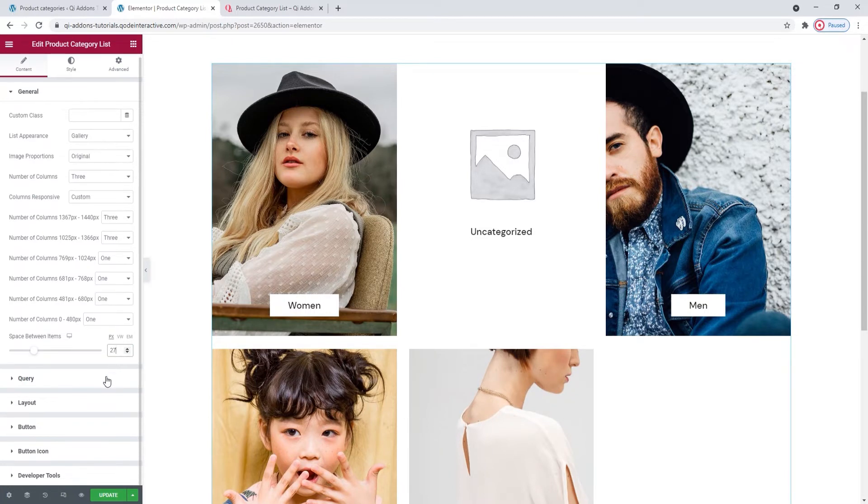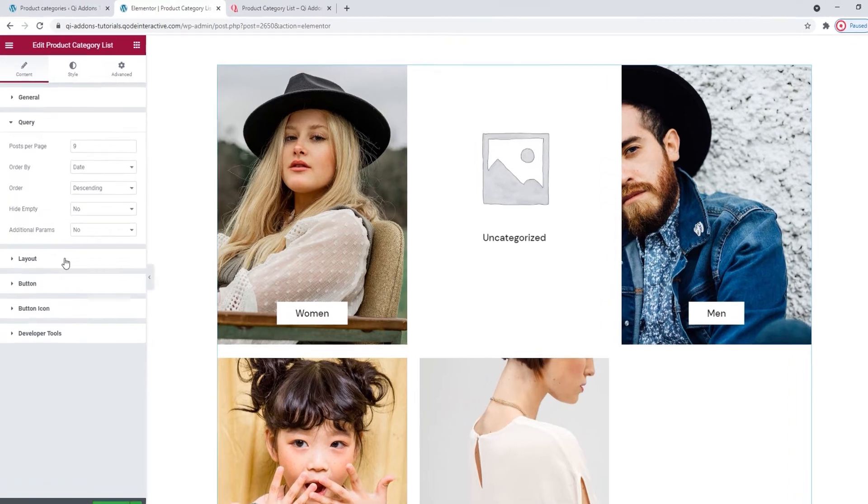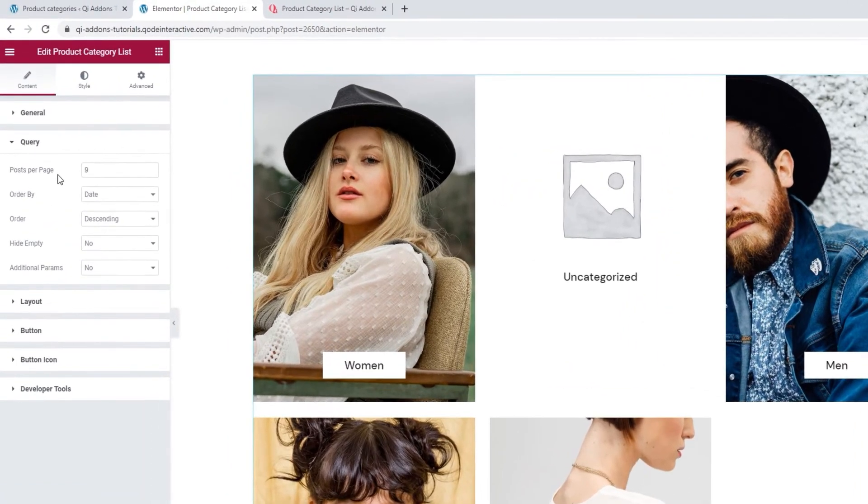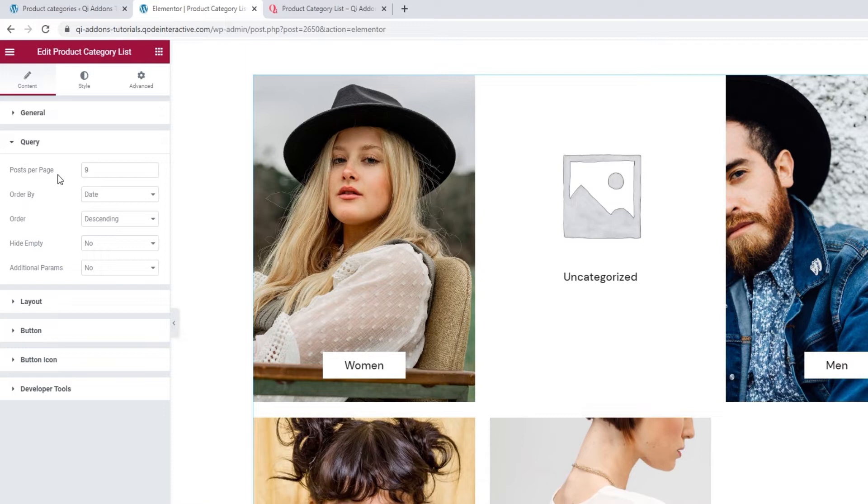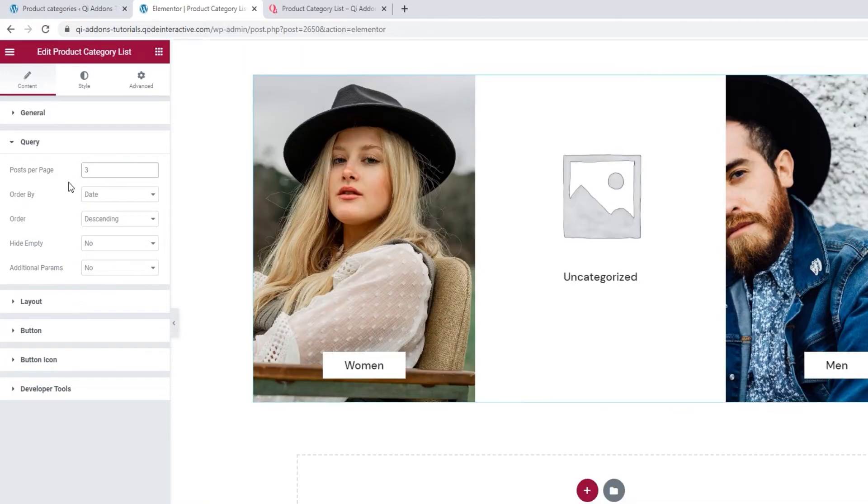This brings us to the next section, the Query. The first option here is for adjusting the number of posts per page. Basically, this is how many items you can have in your Product Category list. By default, it's 9, but I'll change it to 3. And there, my list became much shorter.